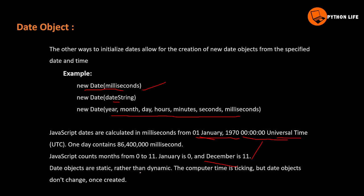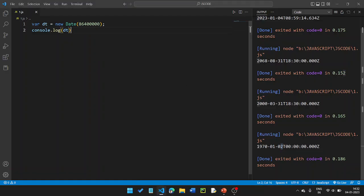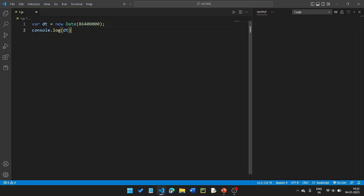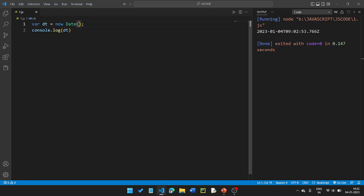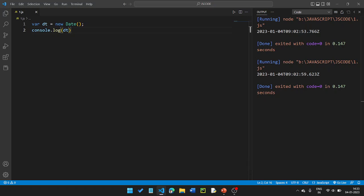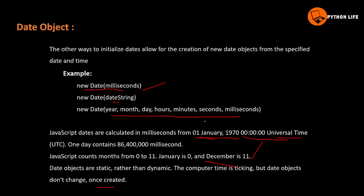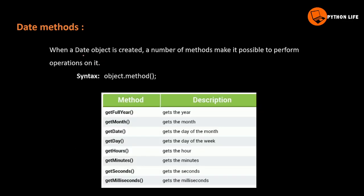Date objects are static rather than dynamic. The computer time is ticking, but the date object does not change once created. So when a date object is created, it captures that moment — it won't automatically update as time passes.